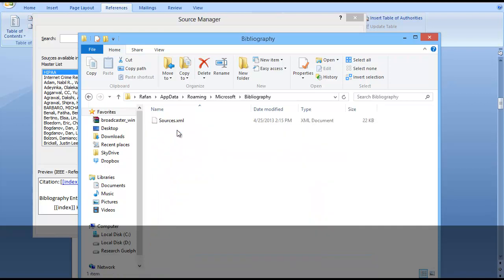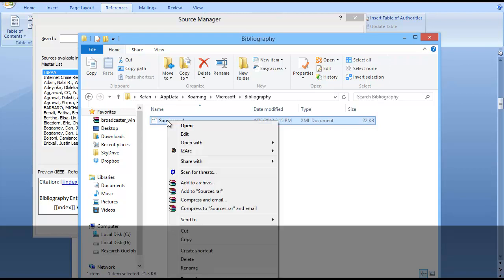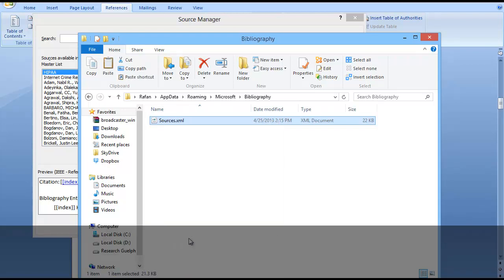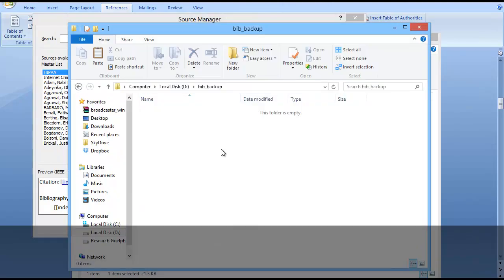Open it. This is the source of my bibliography. I just copy it and back it up somewhere else. I made a folder.